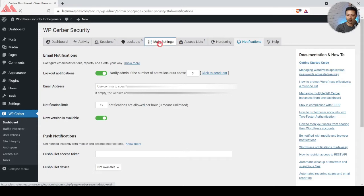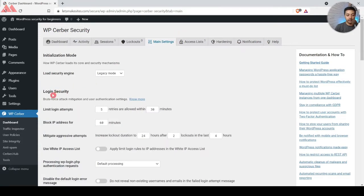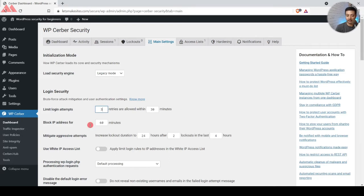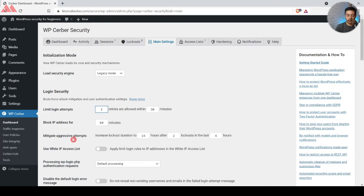Let's click on Main Settings. Here we have Login Security — that is the brute force attack mitigation and user authentication settings. The first option is Limit Login Attempts, currently set to five retries allowed within 30 minutes. I'll lower it to three retries within 30 minutes. If an IP is blocked after the third failed attempt, it will be blocked for the next 60 minutes, which is perfectly fine.